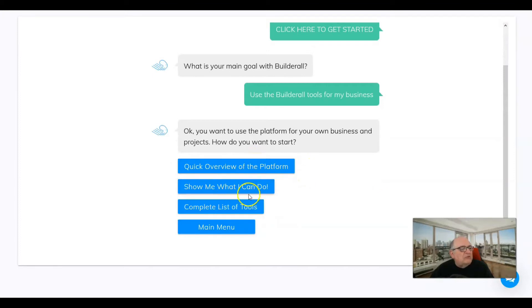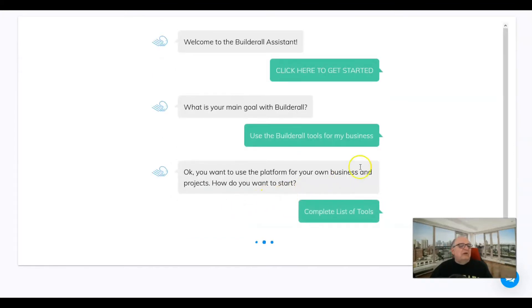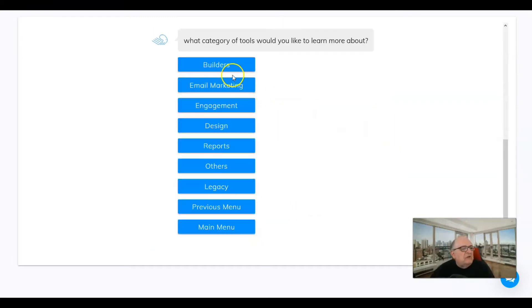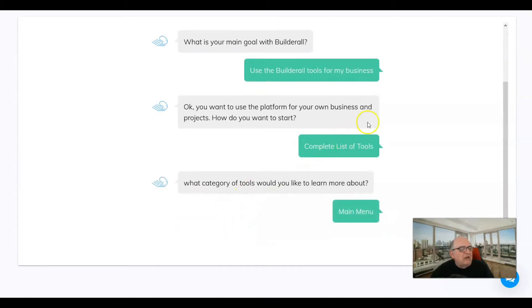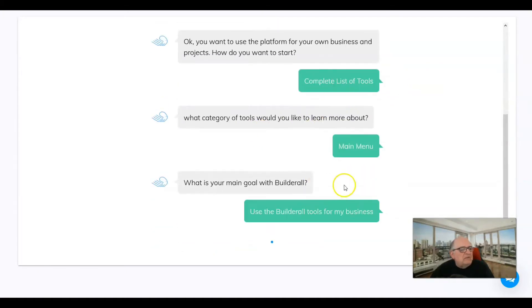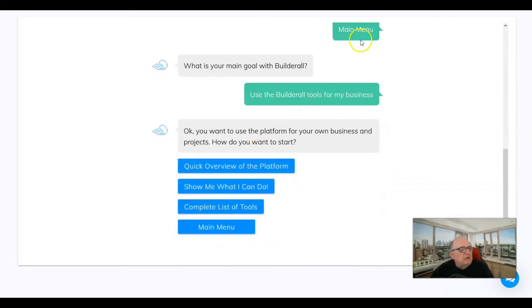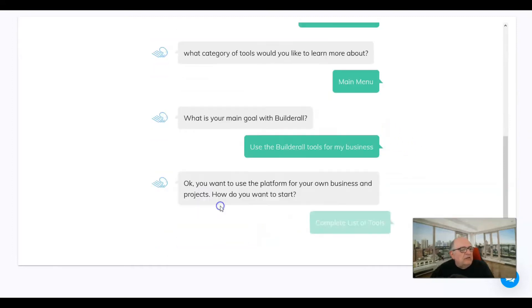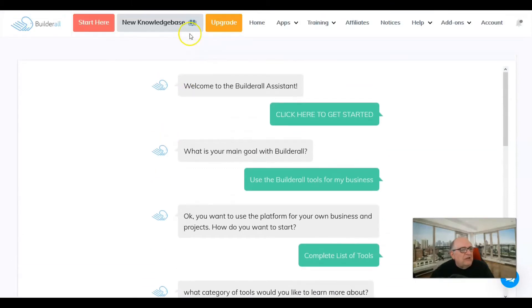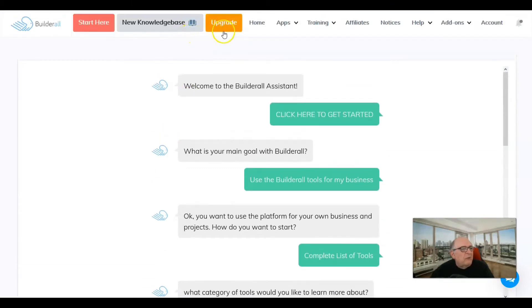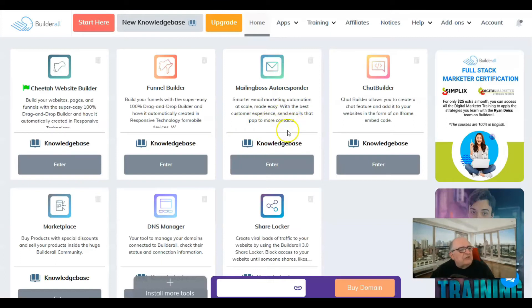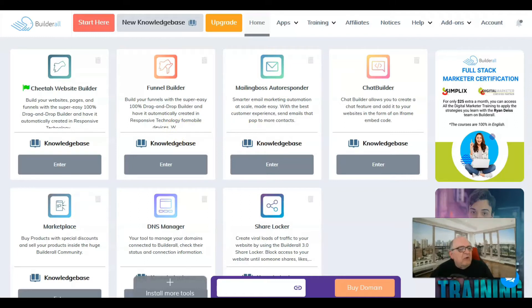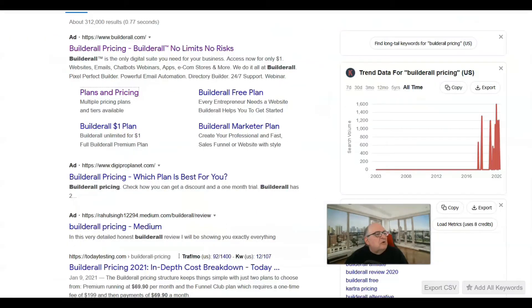If you're new to Builderall, I'd recommend clicking on each one of these and watching what it does. I'm saying I want to use it for tools and it shows options like quick overview, show me what you can do, and complete list of tools. I'm going to list the main category, the main menu. Let's go to the home page.